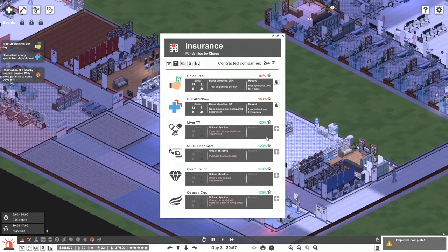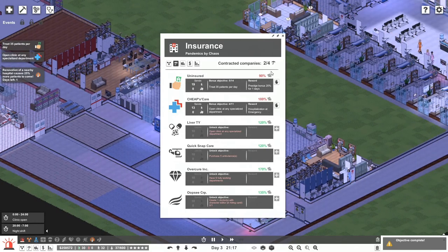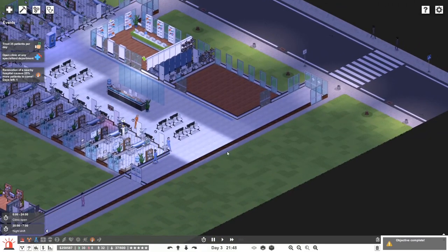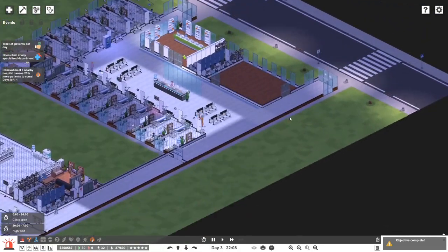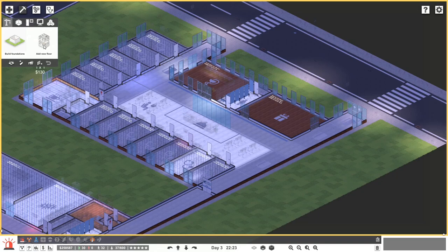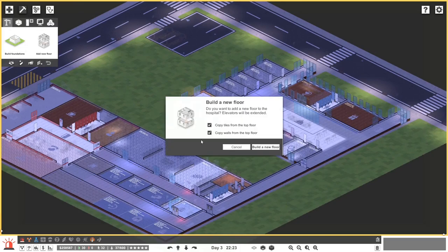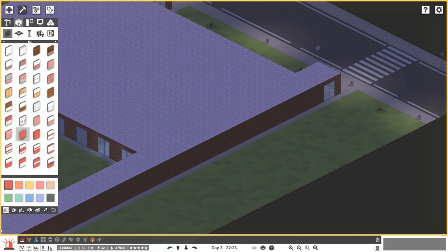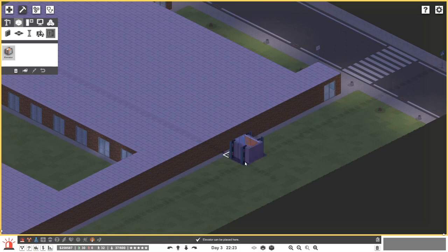When can we open up this specialized department? Really once we get the DID going. The next step — let's add a new floor. Copy tiles from the top floor? I think for this area it makes sense, but actually let's not — let's build a new floor by ourselves. The first thing we'll need is a lift, so we need to figure out where the elevator goes.